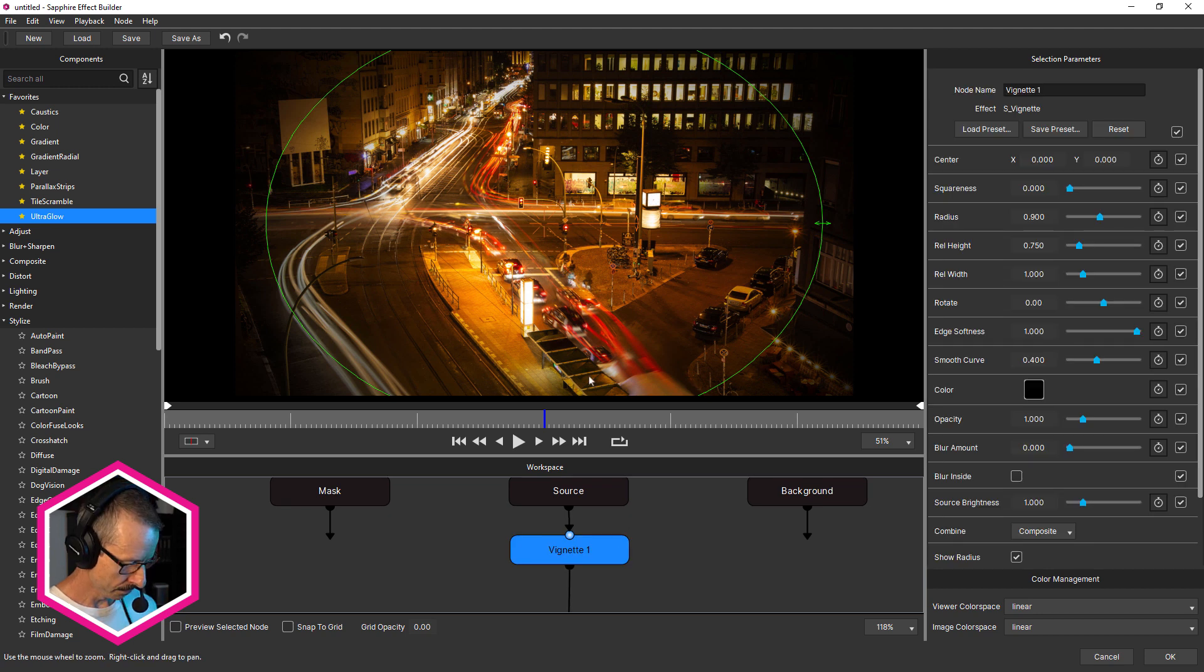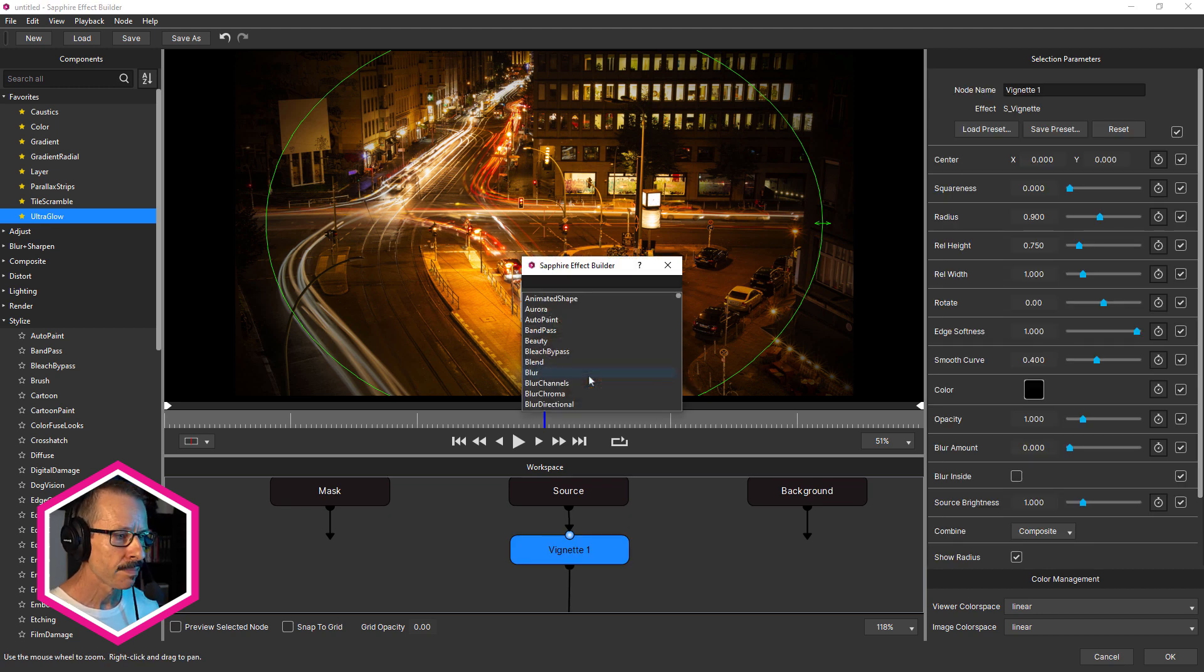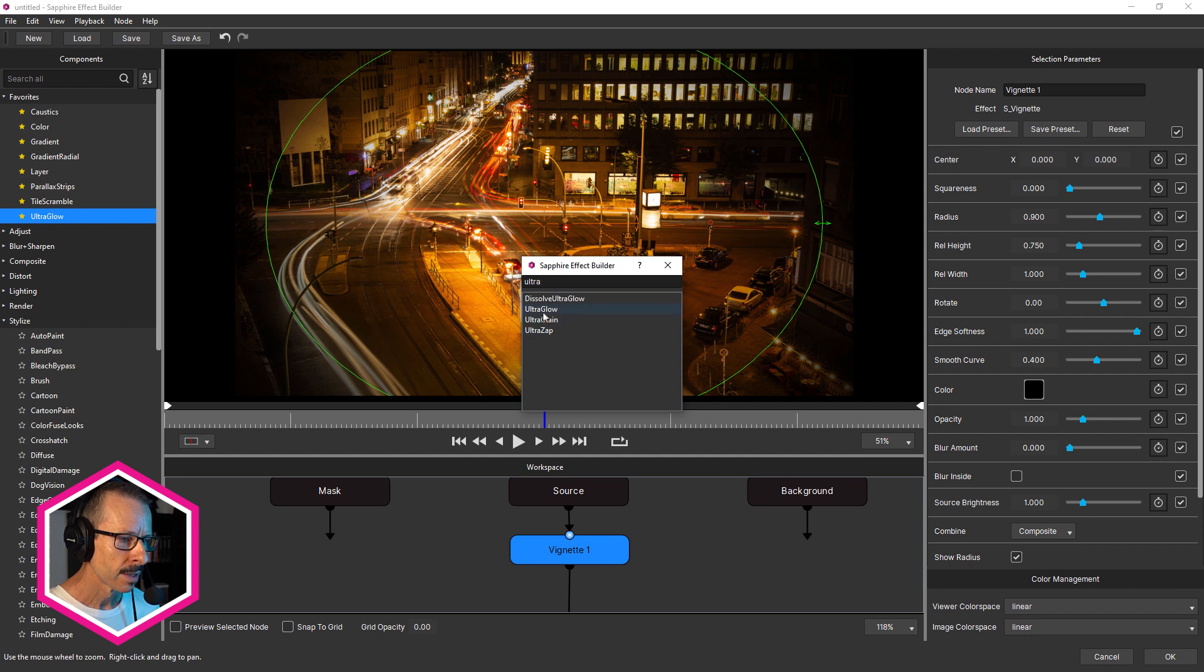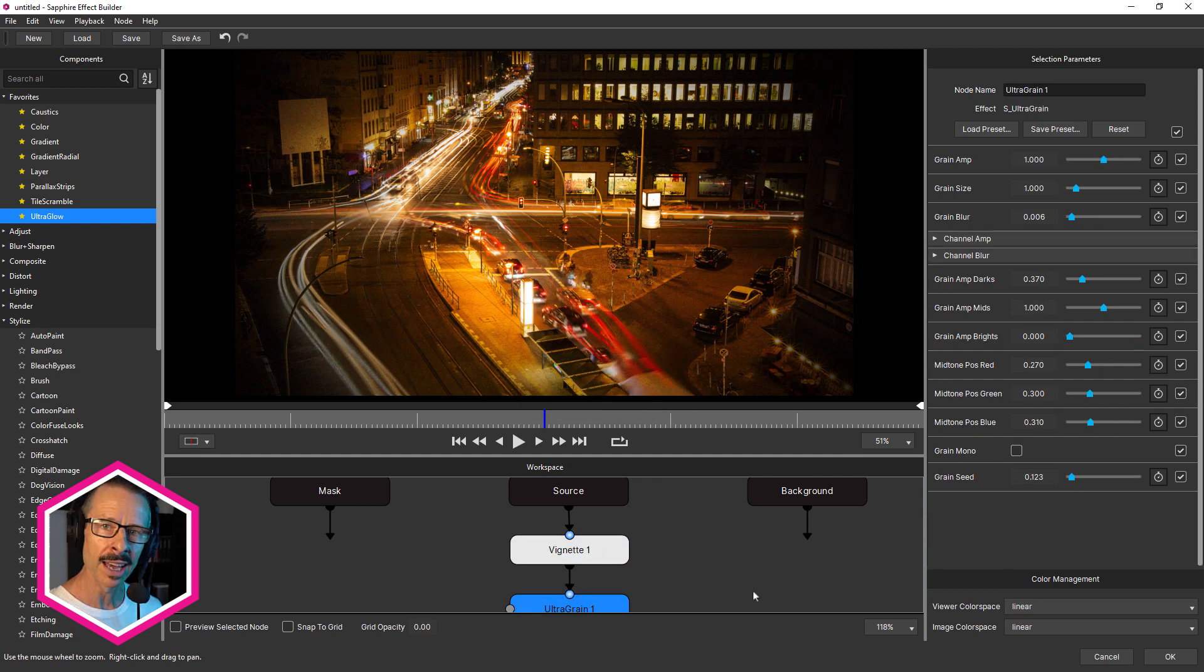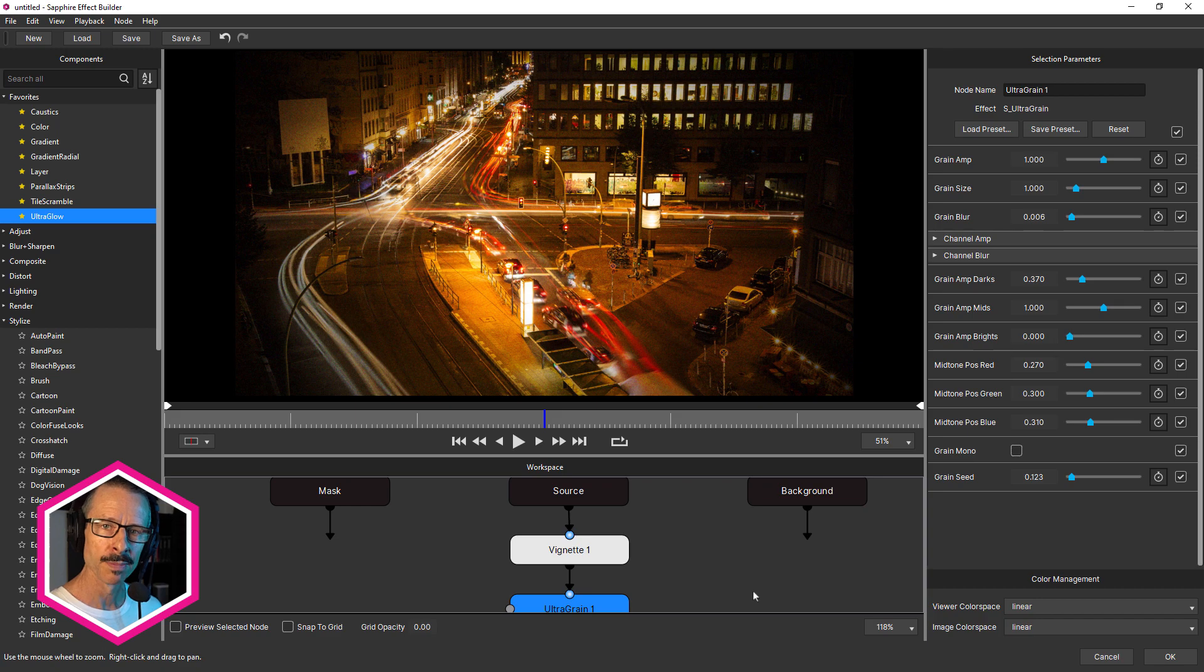Let's add another one, tab, maybe some ultra grain. If there's a few in the list, I can just double click the one I want and that adds that into the workspace. So a couple of great new features for finding effects more quickly in Sapphire Builder in 2023.5.